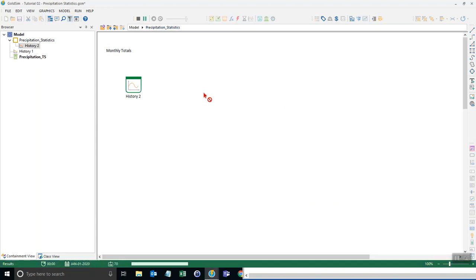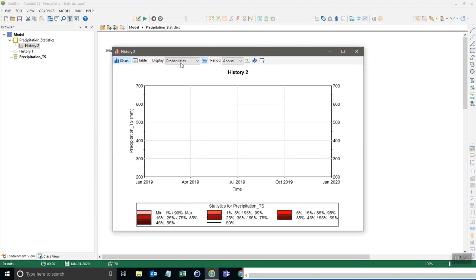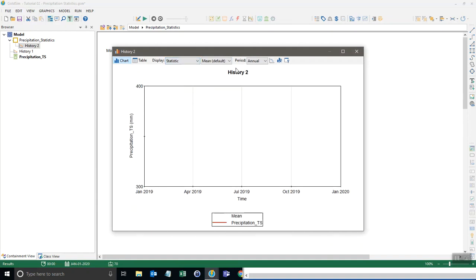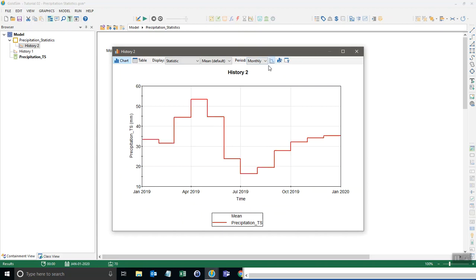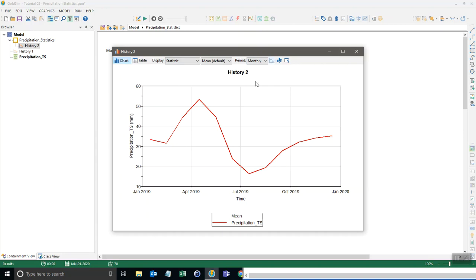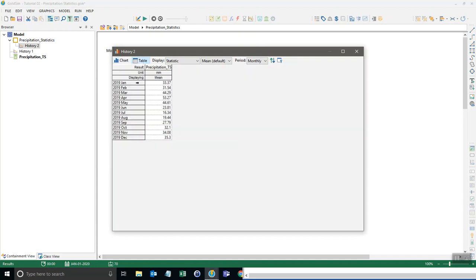Now when I run the model and I look at this history we can look at on a monthly basis the statistics for each month and I can display that for either stepwise or for interpolated points. I'll keep it with stepwise. So this shows us if we look at a table it shows us the monthly values, monthly cumulative rain values for each month.